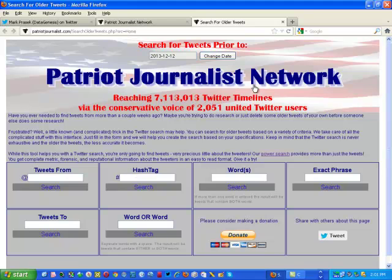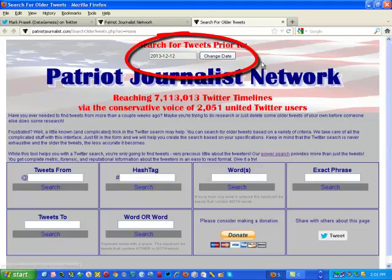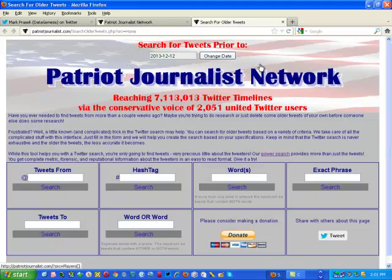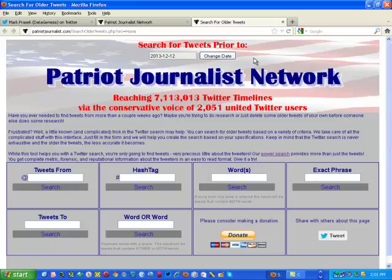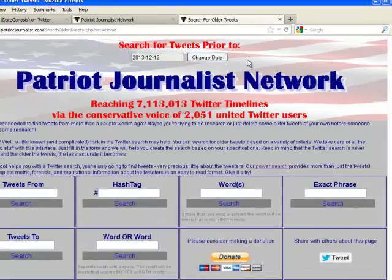When you get there, the first thing you have to do is define the date that will serve as the upper limit of the tweets you're searching for. Keep in mind that Twitter stores tweets based on Greenwich Mean Time. If you're on the East Coast, that would be either four or five hours earlier than your local time. Also keep in mind that the Twitter search facility is not comprehensive, nor is it exhaustive.